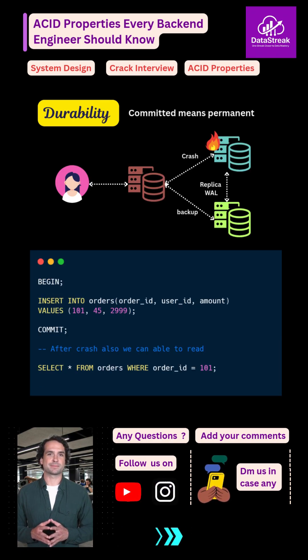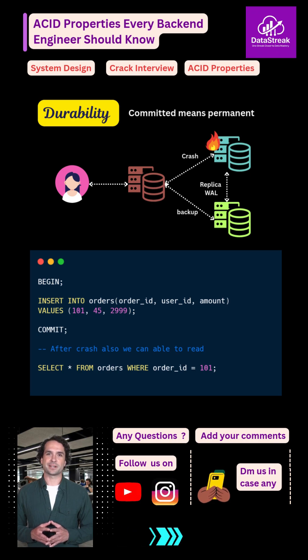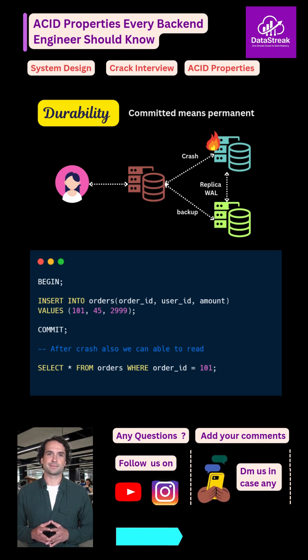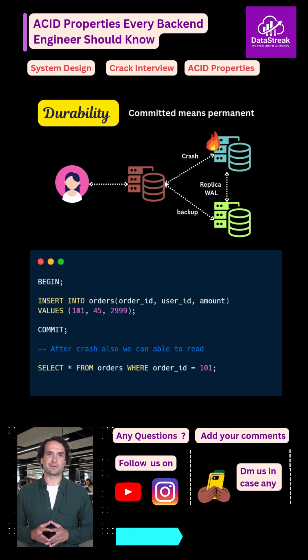Finally, durability. Durability means once a transaction is committed, it is permanent. Even if the server crashes right after payment success, the order will not disappear.